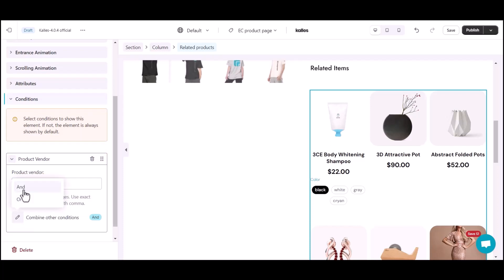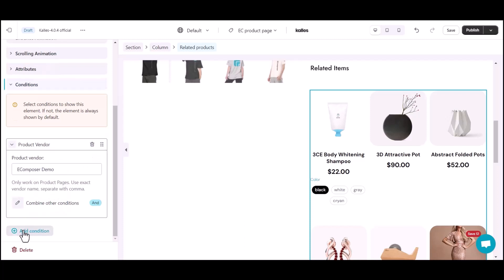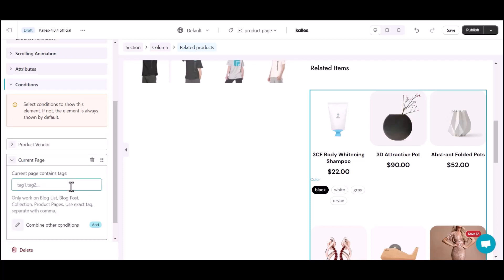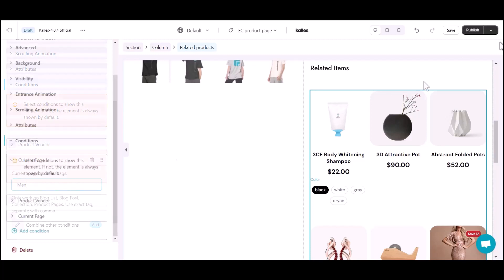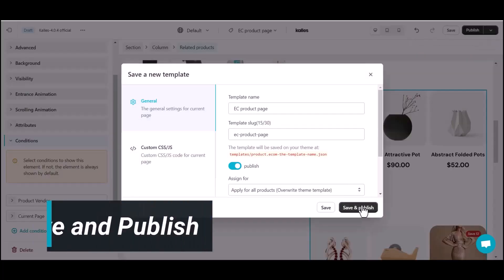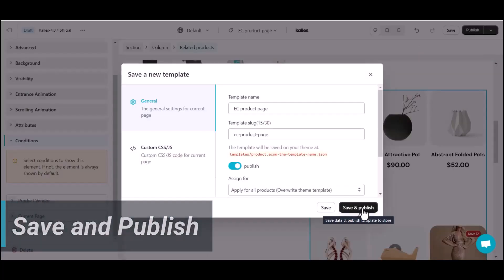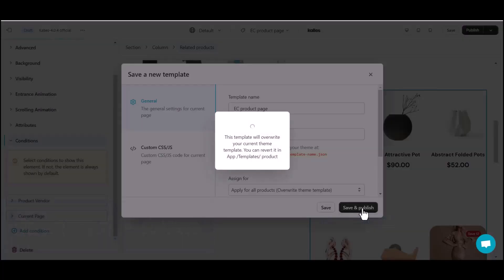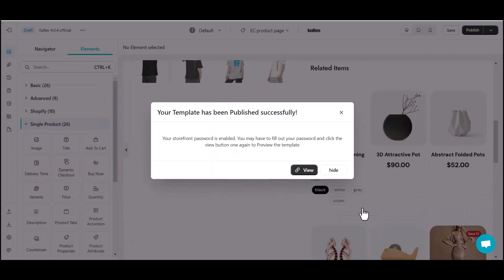Link to the second condition with AND. Then add the tag name "men" for the current page condition. Finally, click on Save and Publish, then see the result on the live site.